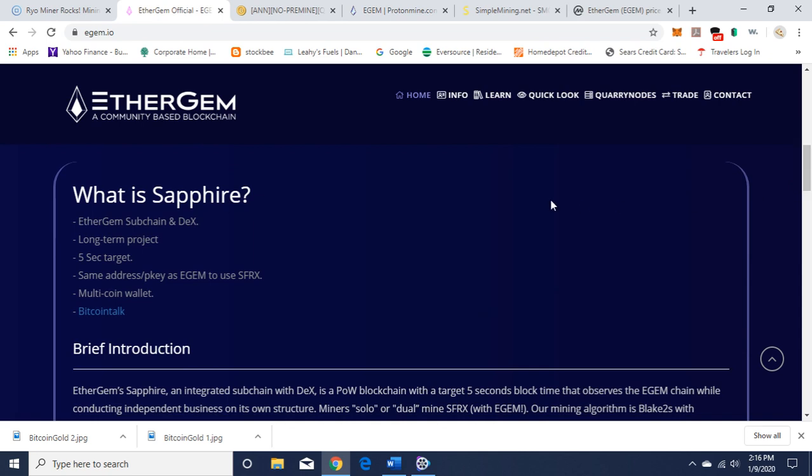What is Sapphire? EtherGem subchain and DEX, long-term project, five second target, same address private key as EGEM to use SFRX multi-coin wallet.